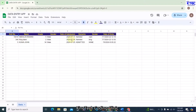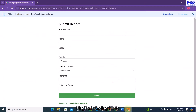We click submit and we have the message at the bottom saying 'record successfully submitted.' Moving to the back end, you can see the data is populated right away. By the end of this video we'll be able to create this amazing form where we can share it with users to submit data directly into Google Sheets.